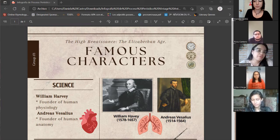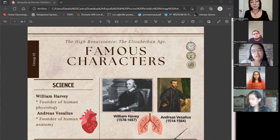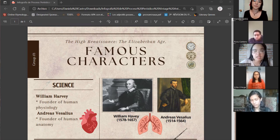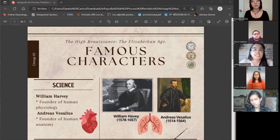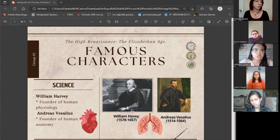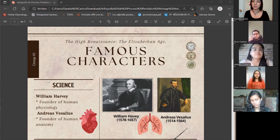Let's start talking about famous characters in science. First of all, we have William Harvey. William Harvey was born in 1578 and he died in 1657. William Harvey was an English physician who was the first to recognize the full circulation of the blood in the human body and to provide experiments and arguments to support this idea.